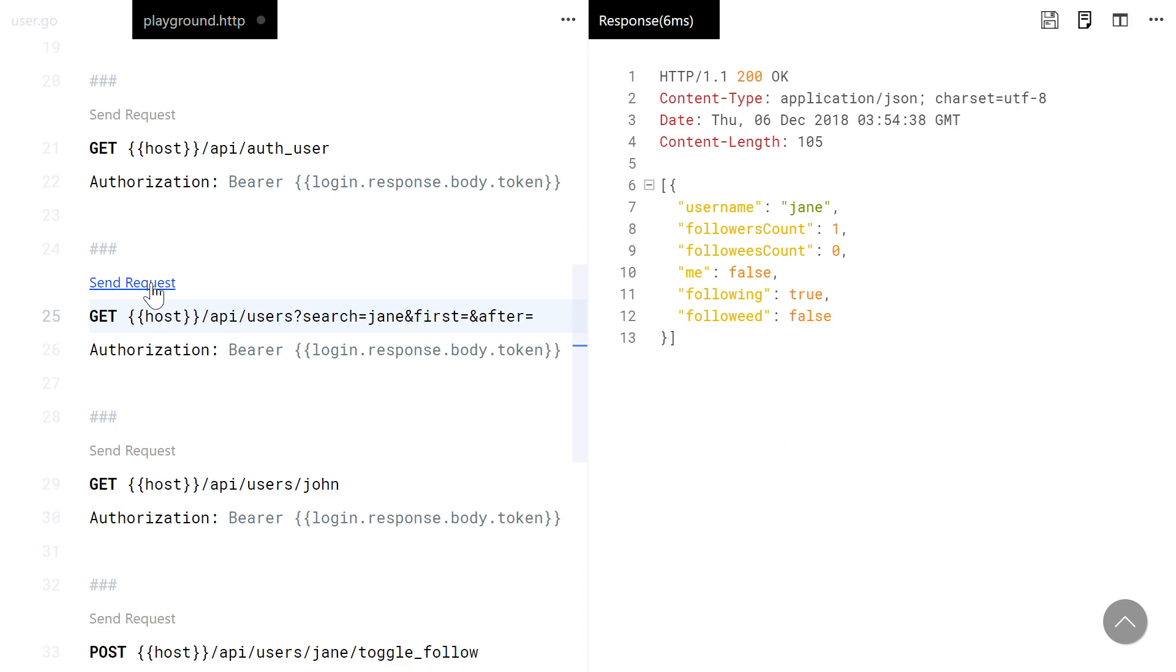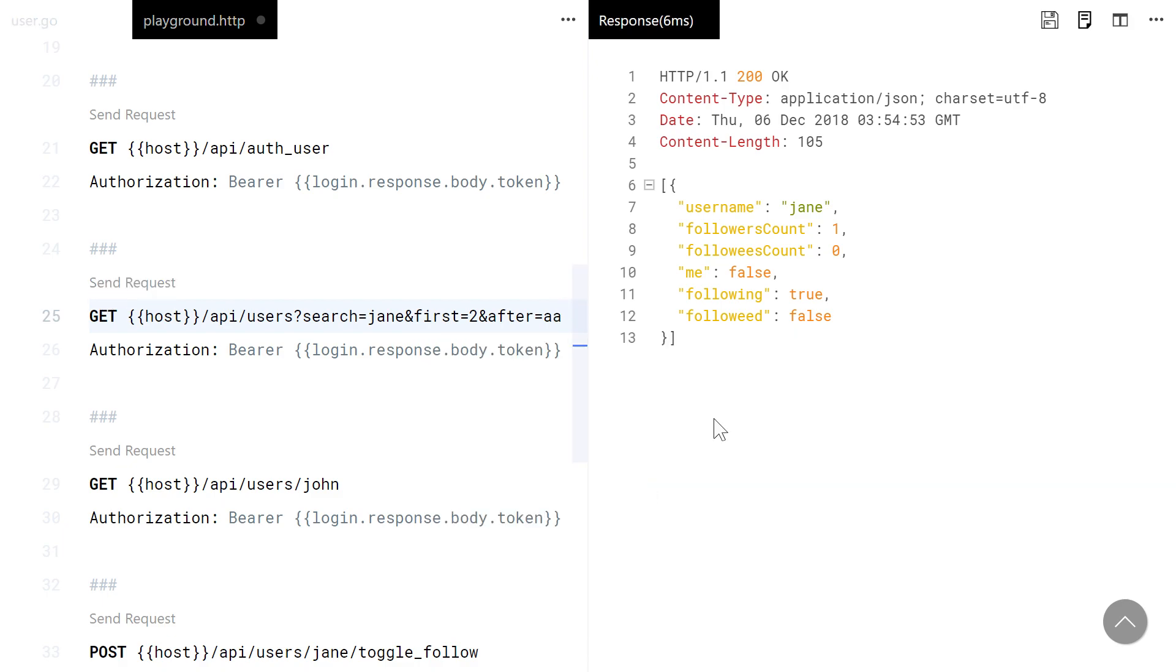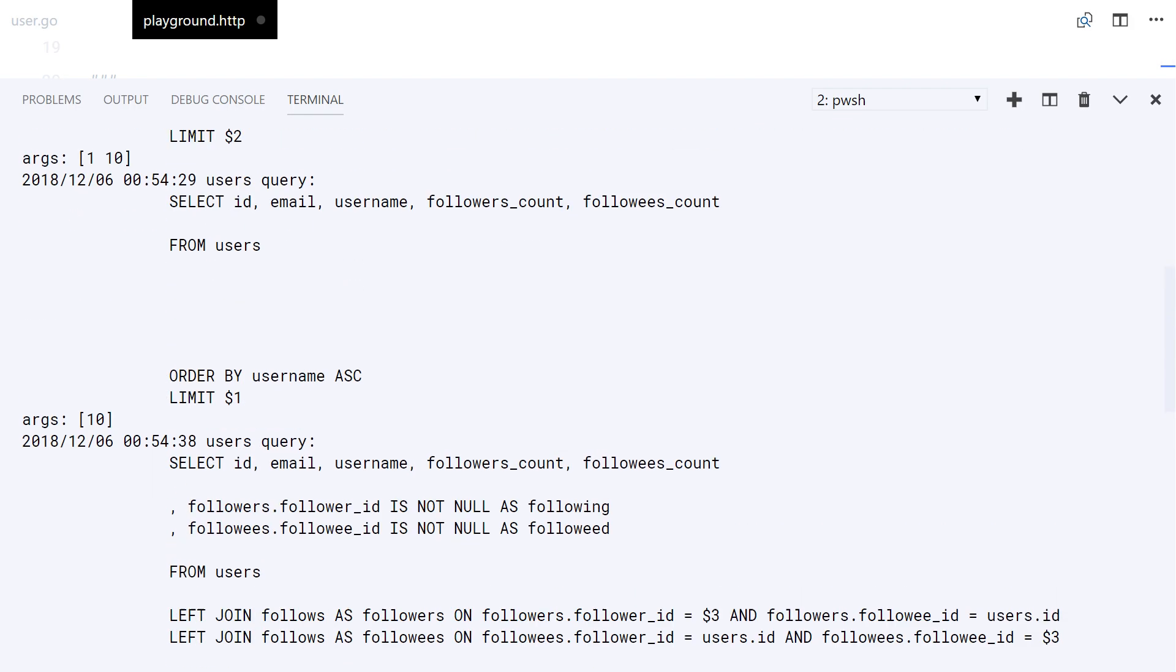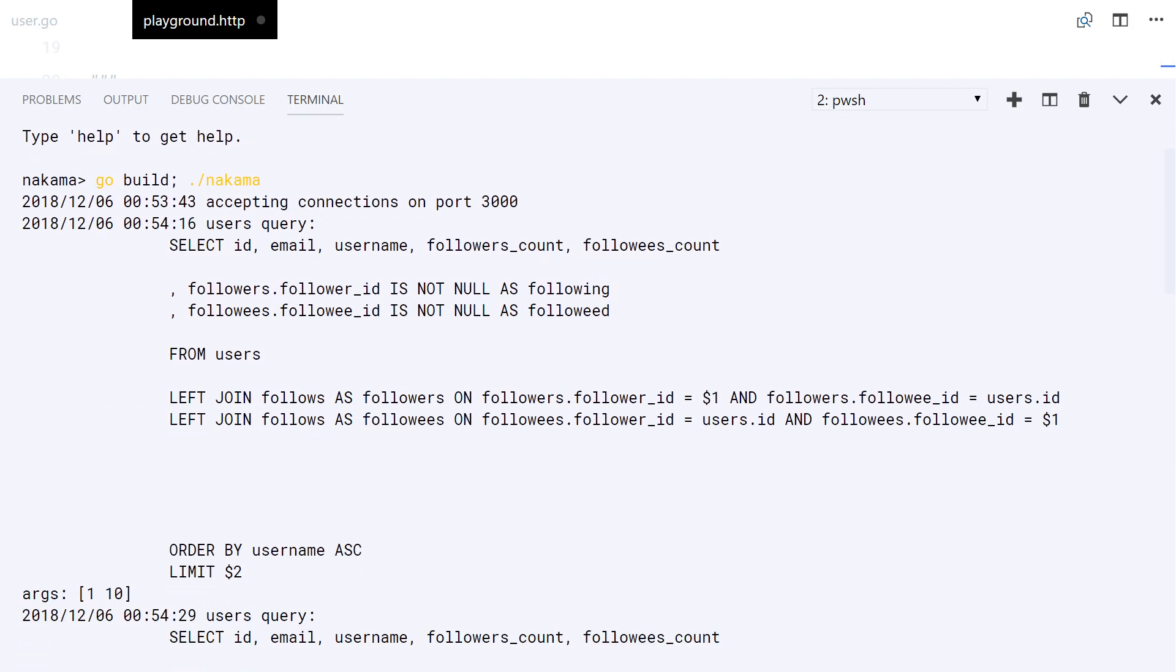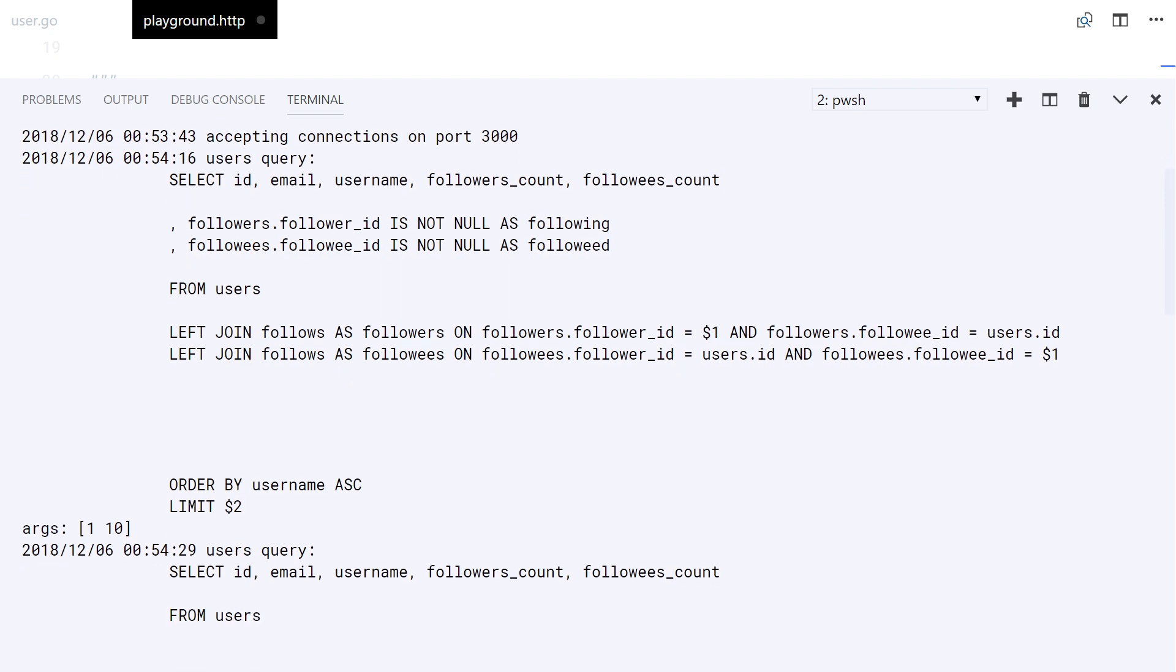I am going to try changing the parameters for you to see the queries in the logs. As you see, the queries are built correctly, handling all the cases.